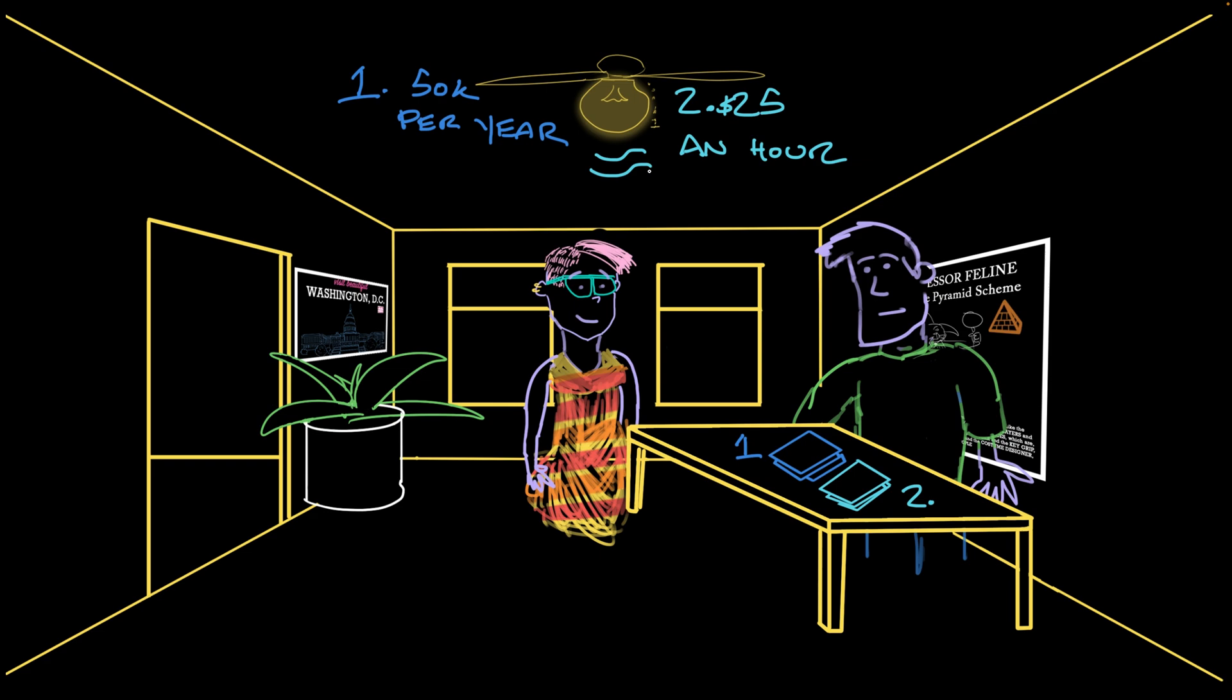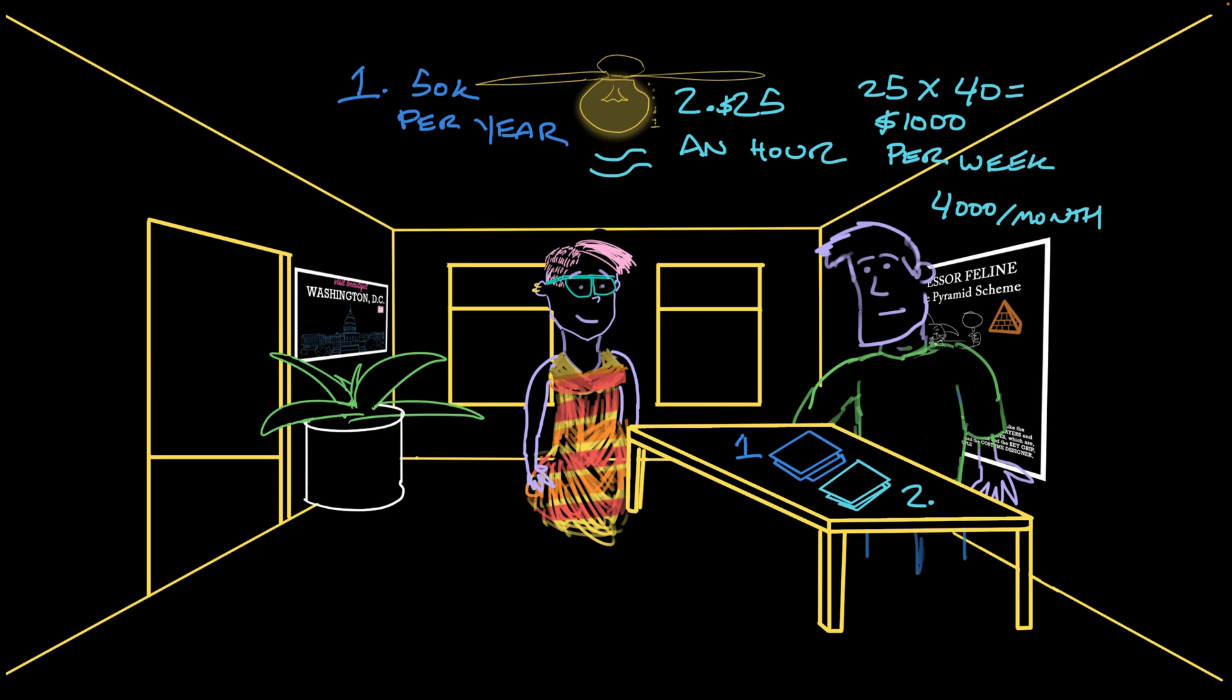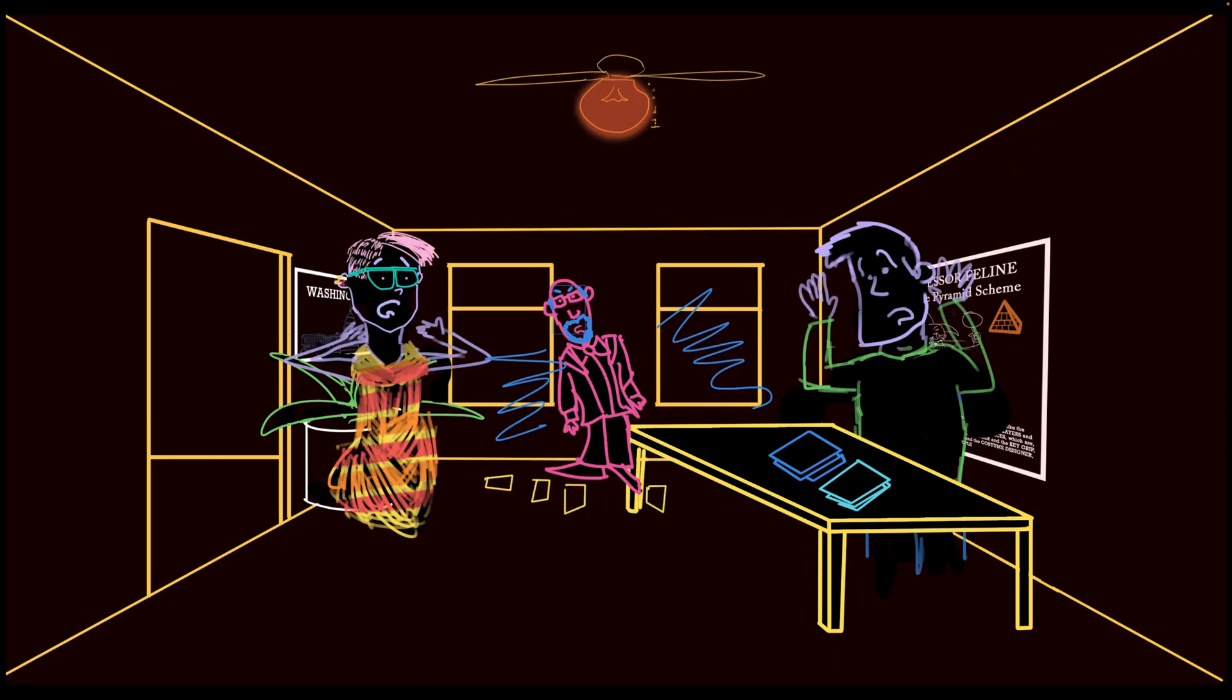Work this out with me. $25 an hour times 40 per week equals $1,000 per week. Four weeks in a month, so that's $4,000 per month. Right. Multiply that by 12 months in a year, and you get $48,000. So you should take the $50,000 job, right? Wrong!